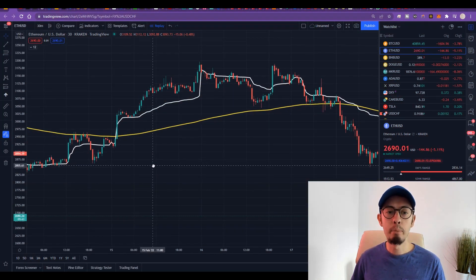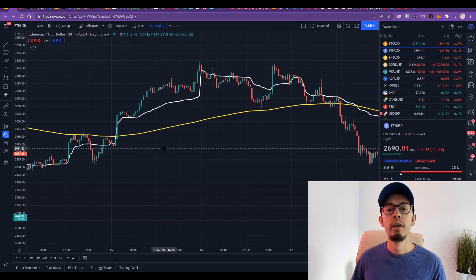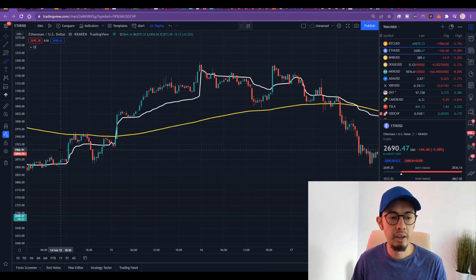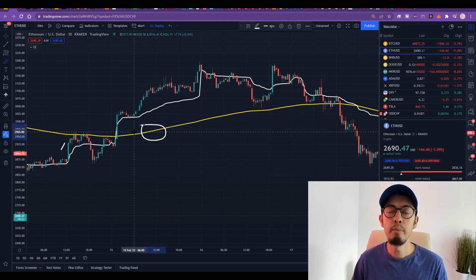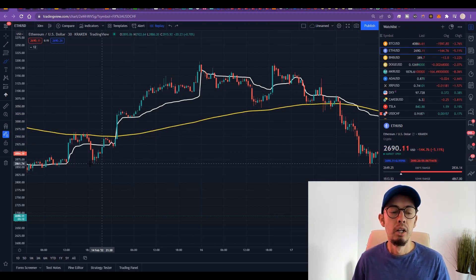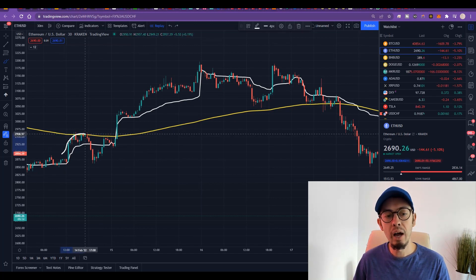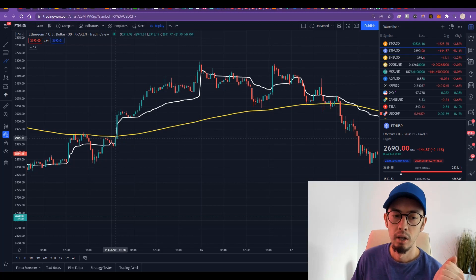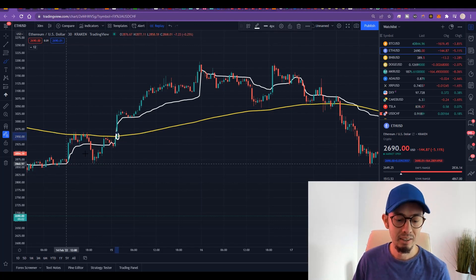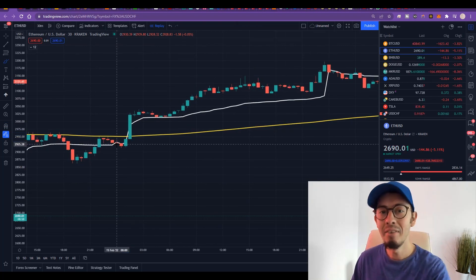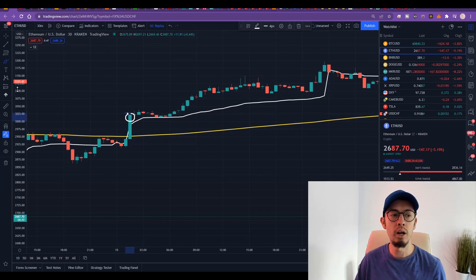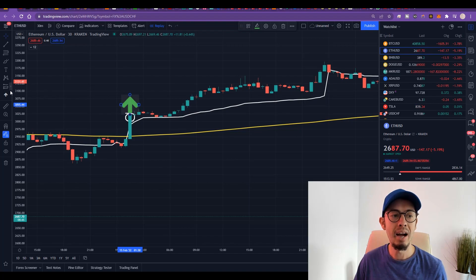Look at this right now. If we have VWAP and 200 EMA showing us the same trend, that means we have two strong confirmations for that direction and we can place the trade. Trend is our friend here. The yellow line is the 200 exponential moving average; the white line is VWAP. Price is touching the EMA and bouncing back. Whenever it breaks out, that's confirmation for a bullish trend. Whenever price breaks above VWAP and above 200 EMA — which happened here — that's a beautiful opportunity to make a buy trade.